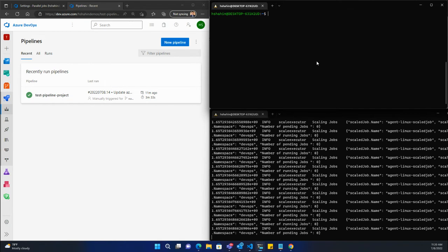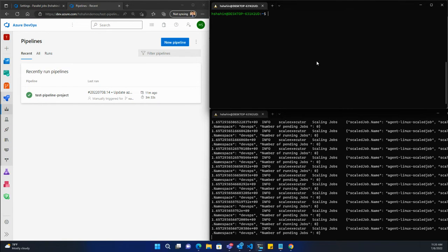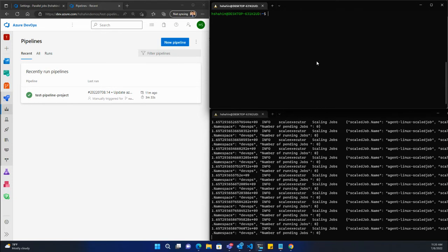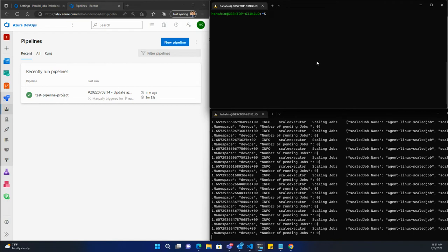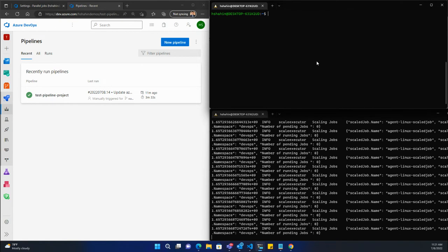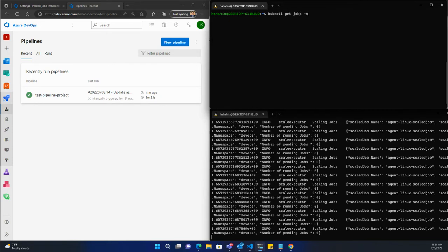The benefit of that is you can start to scale in and out your cluster and your agents as jobs begin to queue up. When you're not running any jobs, you don't need to keep those agents deployed. You could even trim down your cluster itself, so you can be efficient and optimize your resource utilization with this approach.